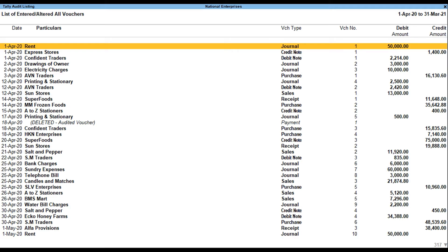Press Alt + F8 for displaying the first thousand vouchers of the company for auditing, irrespective of voucher types and user-wise. On verification of the transactions, the administrator or auditor presses Alt + R to accept each transaction one by one, or presses Alt + S to accept all the transactions. On acceptance, the transactions will be removed from the Tally Audit listing. Alternatively, the administrator or auditor can take a hard copy of the Tally Audit listing, verify the transactions manually, and accept them.